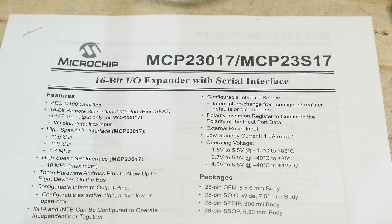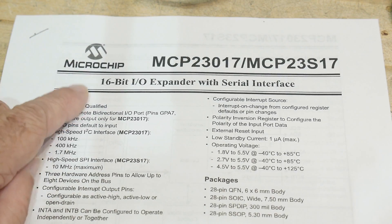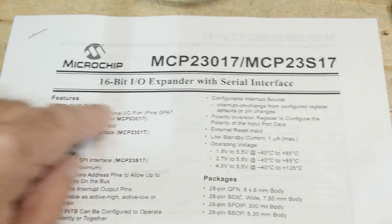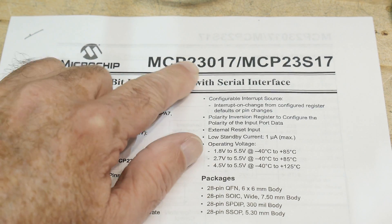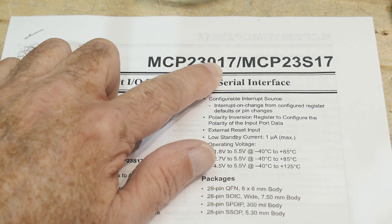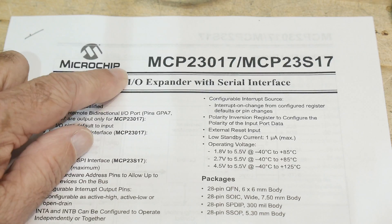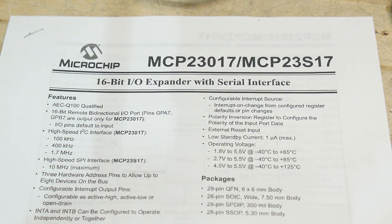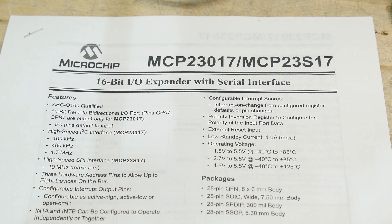Okay, it's chip of the day. People like chip of the day. So we have a Microchip MCP23017. I like this chip. I've used this in projects before.